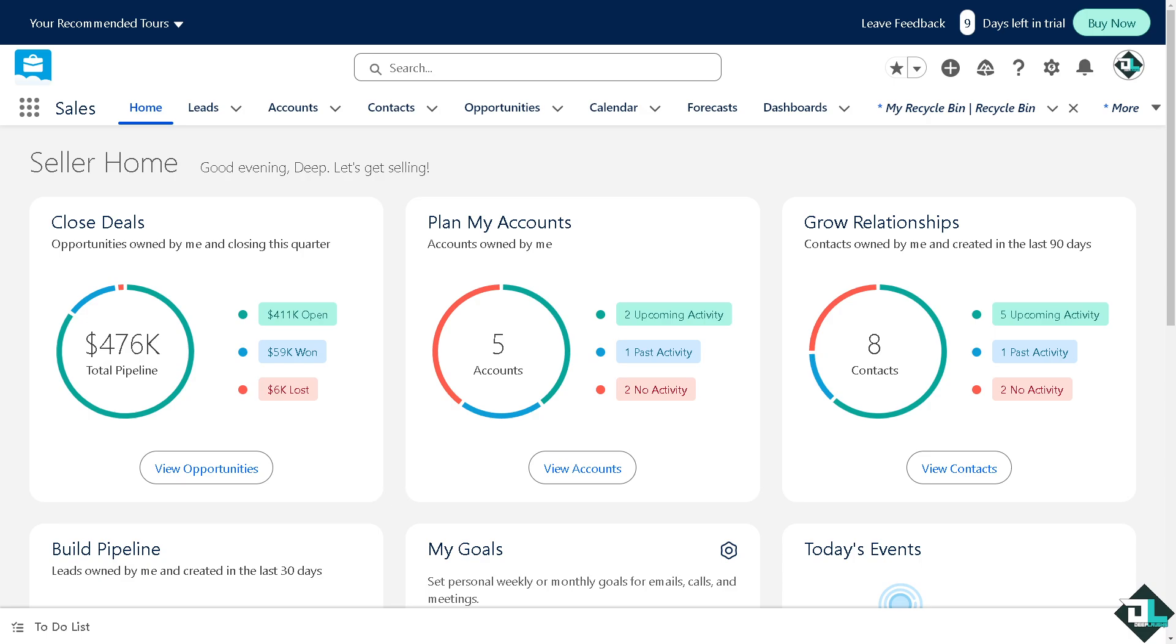A Salesforce edition that supports Einstein features, for example Enterprise, Performance, or Developer editions, and of course admin access to set up and configure features because some Einstein features need to be activated within your Salesforce environment.